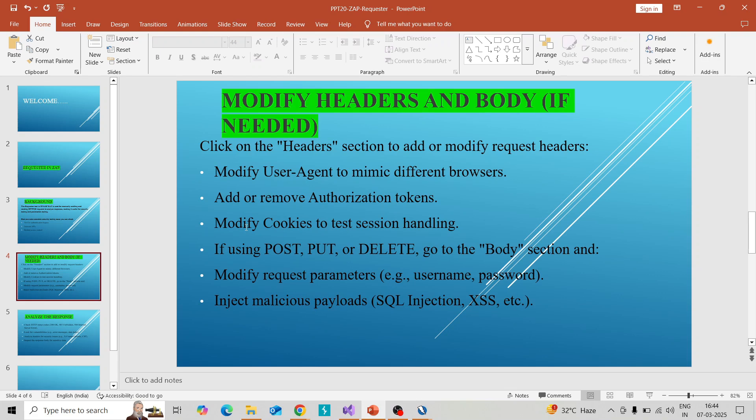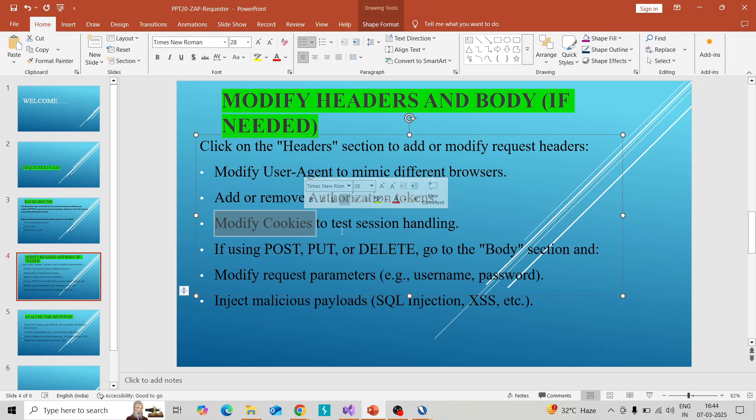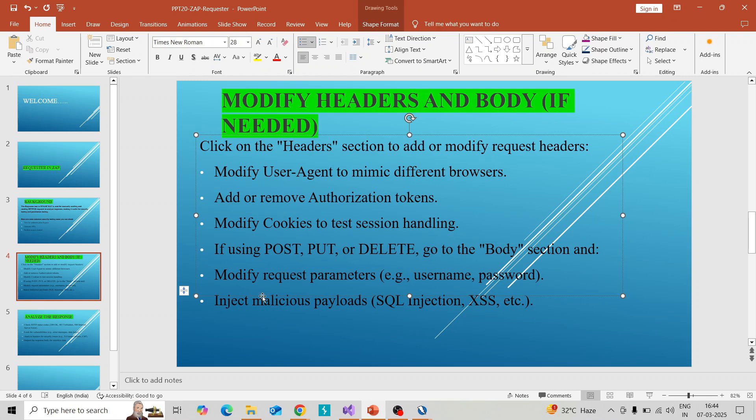You can modify the cookie session IDs. You can change the type to POST, PUT, DELETE, and modify the request parameters. You can inject malicious payloads like for SQL injection, XSS, etc.